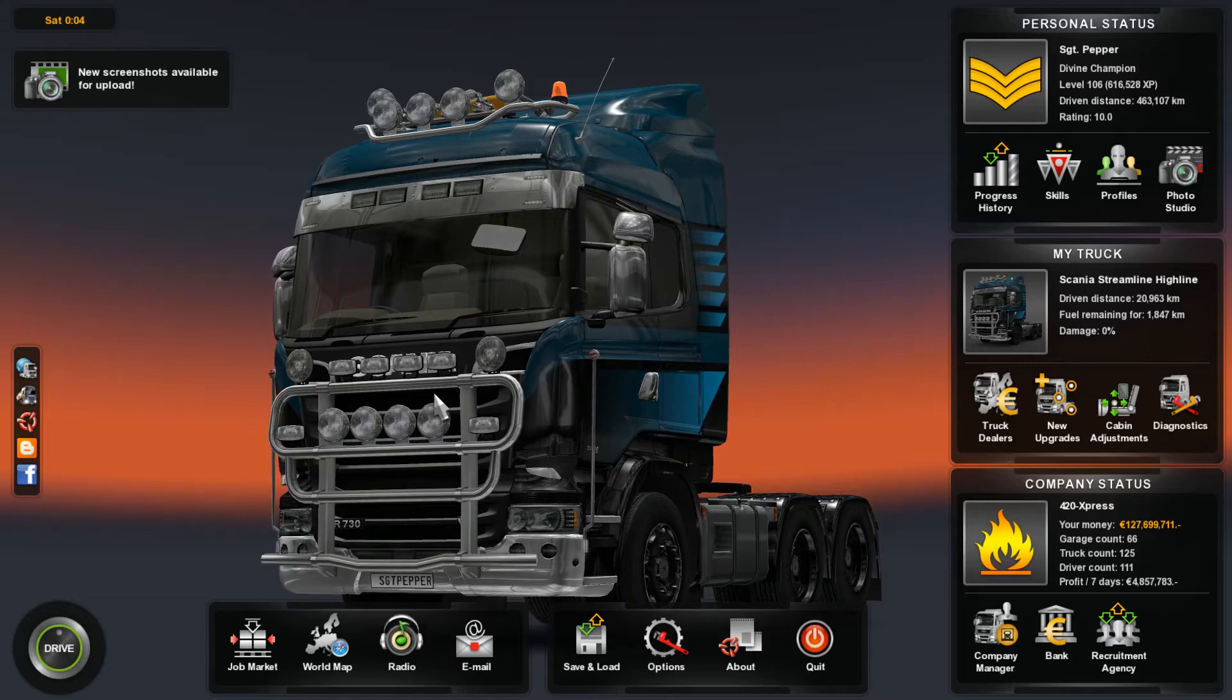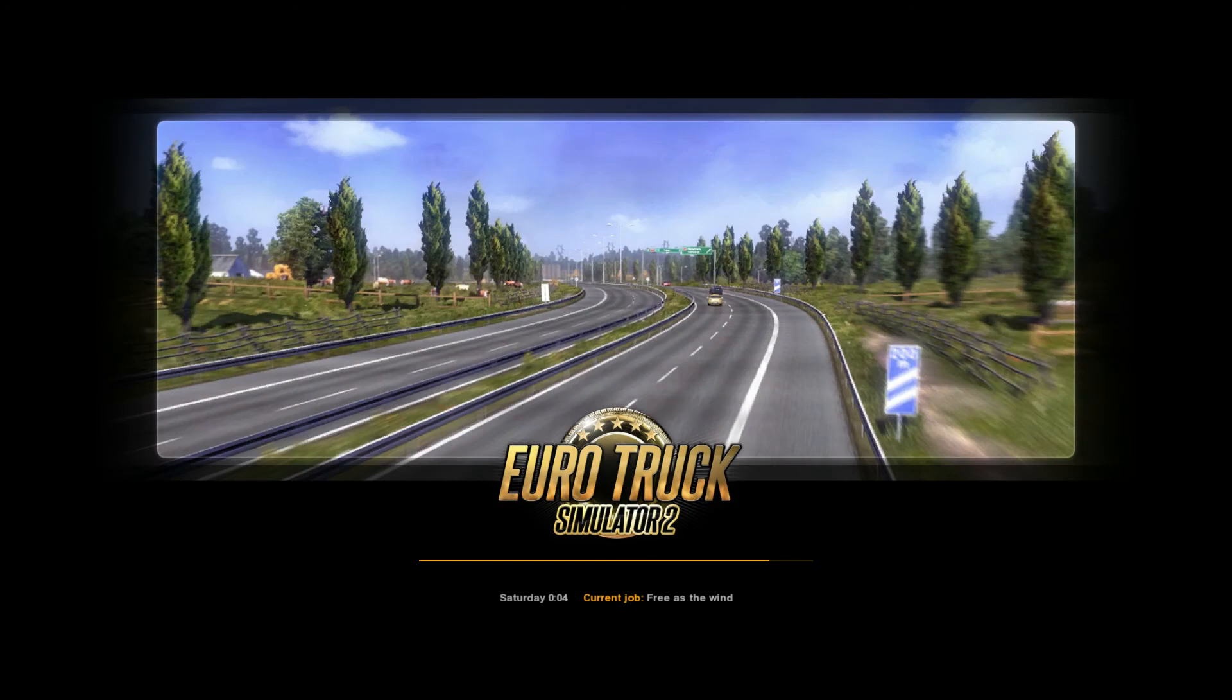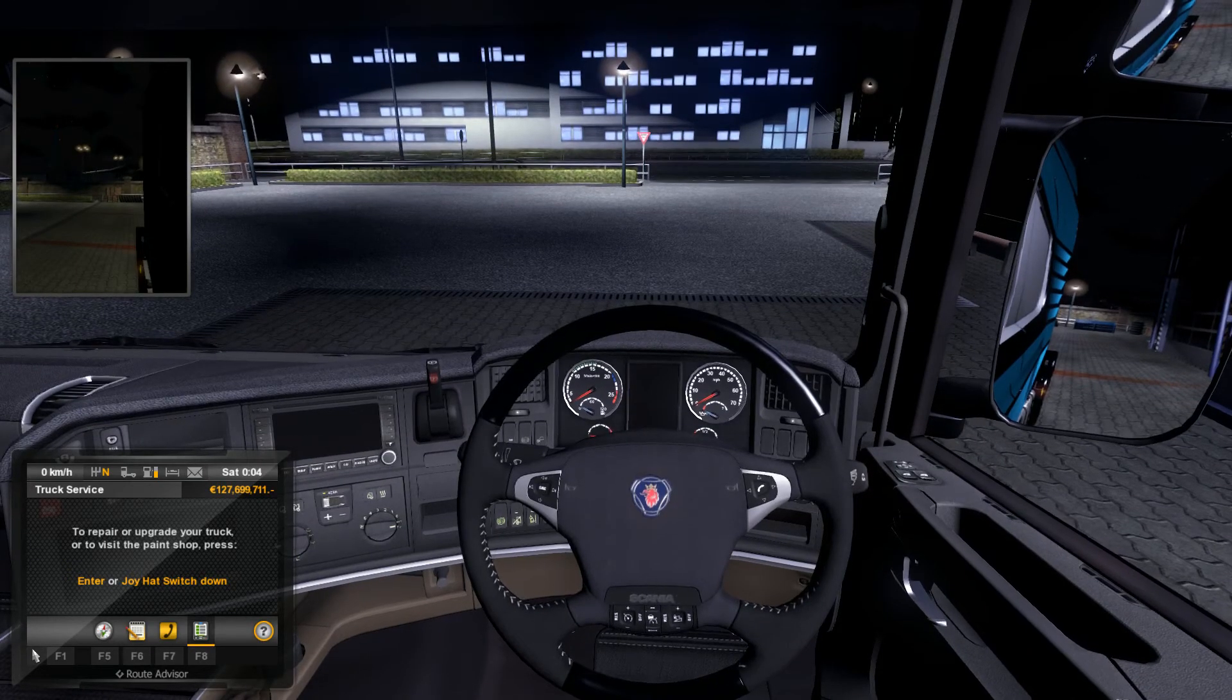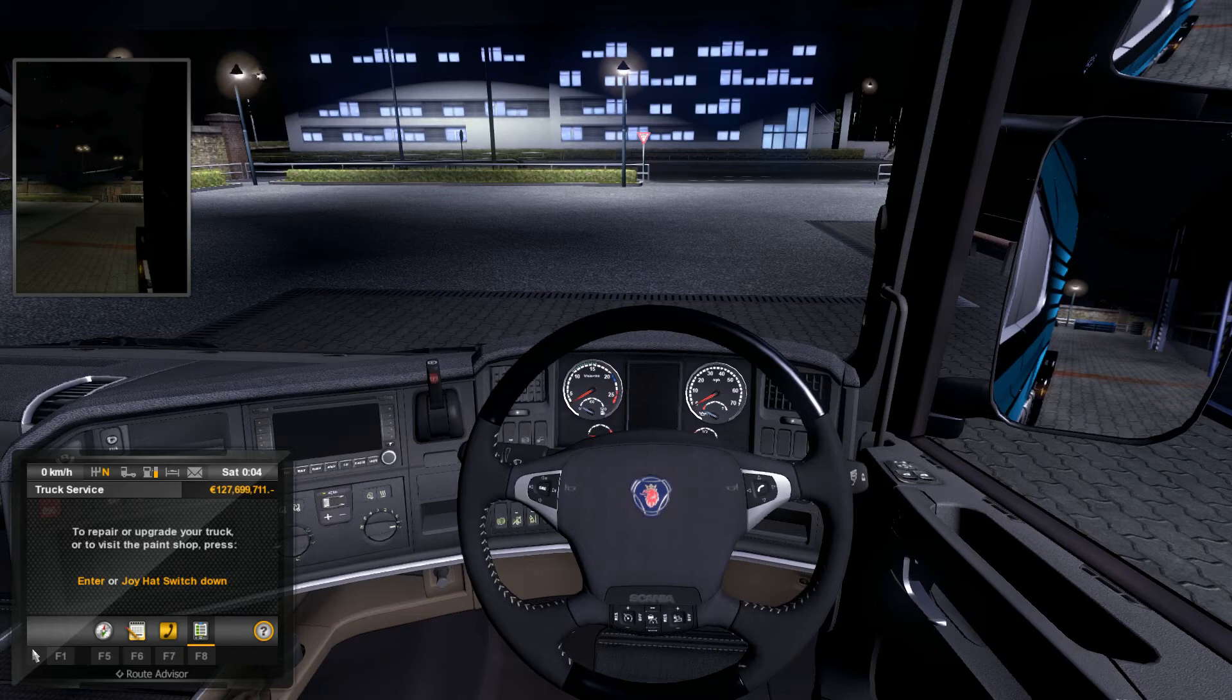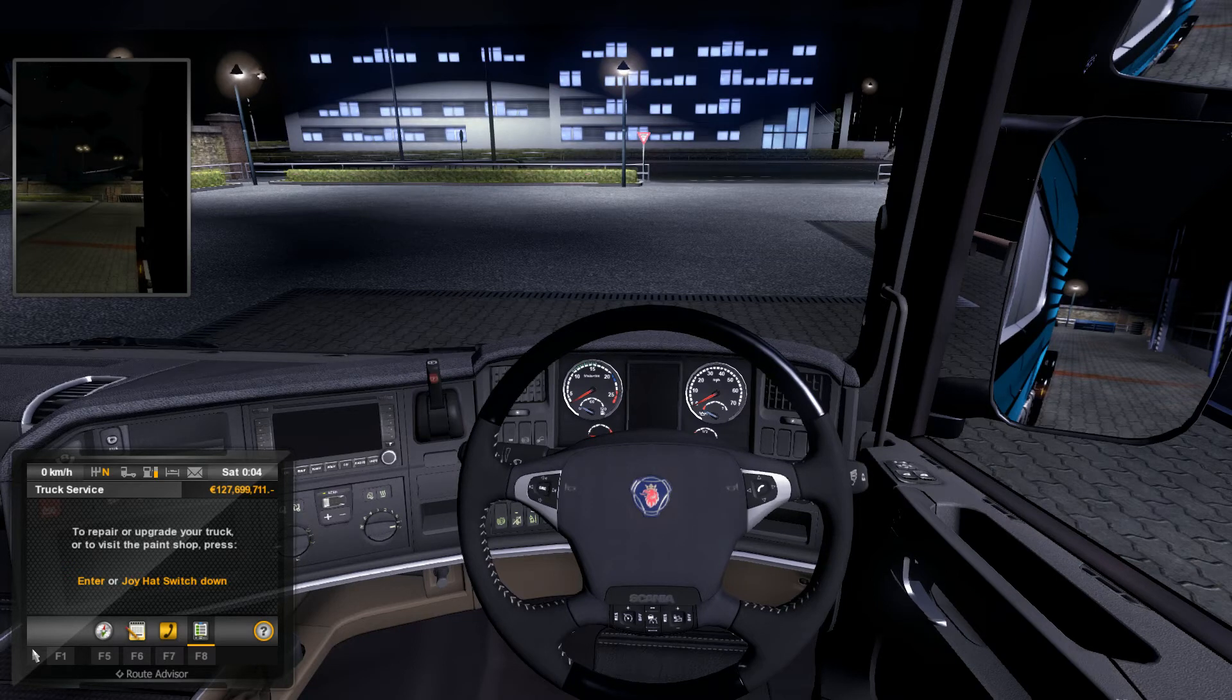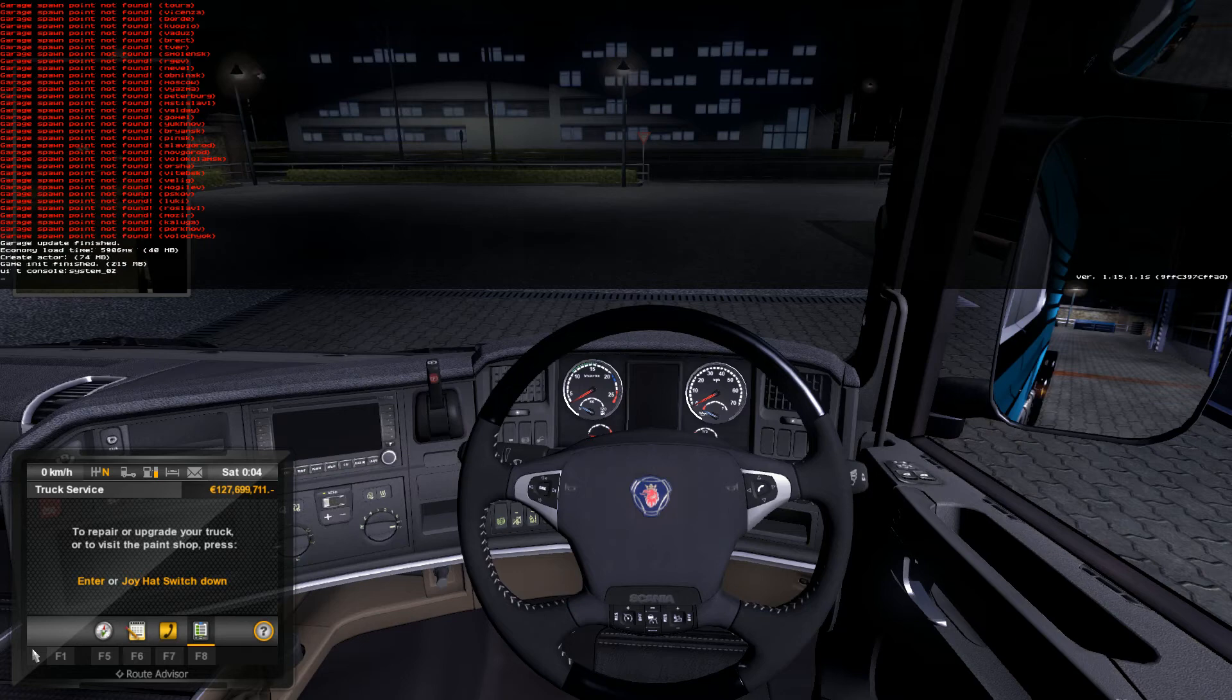Now that we've signed in to our Euro Truck Simulator 2 profile, you should be able to hit your tilde key. The tilde key is located above tab and to the left of your one key, directly under the escape key. Pressing that should give you the console here.